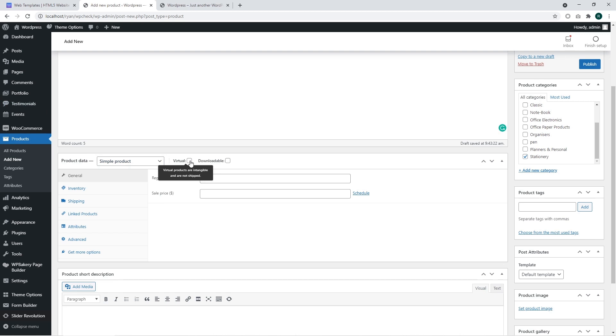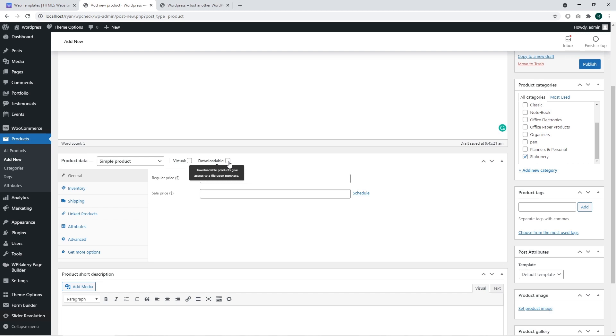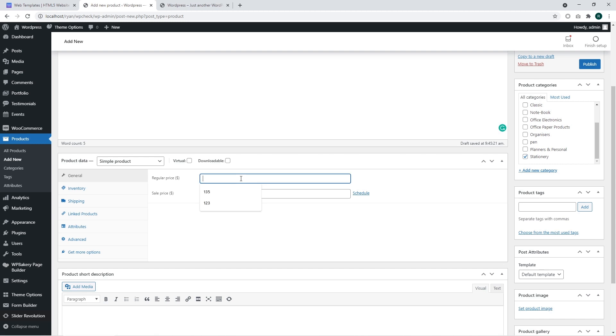You can also see the virtual checkbox that allows you to set a virtual feature for your product. For example, it can be used for providing the services you sell on your website. The downloadable section sets that your product can be downloaded. For example, you may sell images, books, and other items that should be downloaded as a digital product.